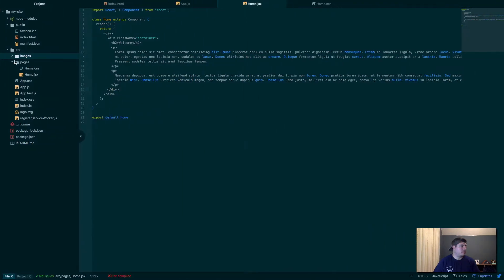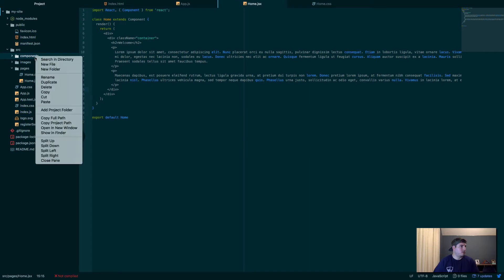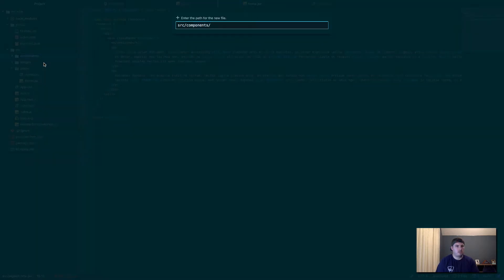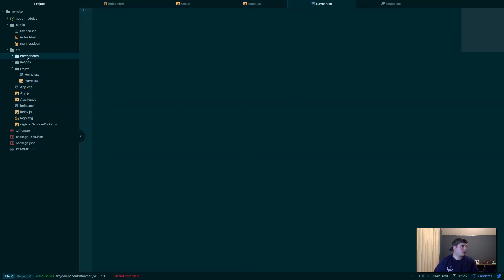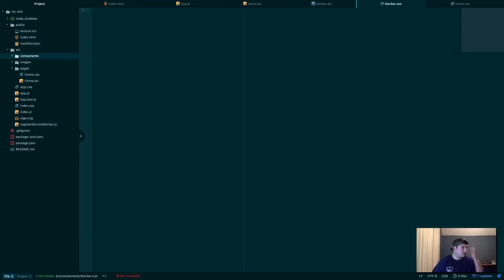So let's add some components. Let's create another directory — I'll call this one 'components'. And in components, we'll create a new file and name it navbar.jsx. And I'll create another file called navbar.css. Let me close the CSS for now; I'm going to work on the navbar.